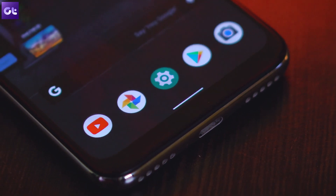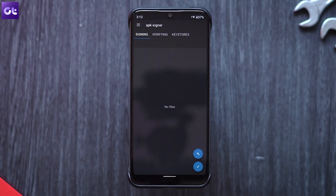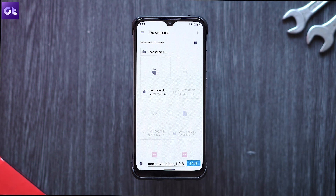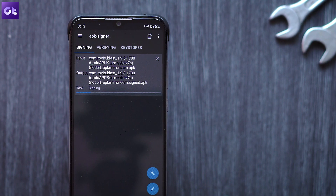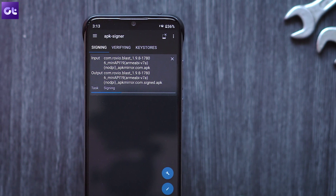All you need to do is download an app called APK Signer — the download link will be in the description. Open the app and tap on the Signing tab at the bottom. You'll see a pencil-like icon — tap on that. Browse to the APK file on your device, and once done, tap on Save. Your APK will now be signed and automatically saved as a new APK file. Go ahead and install that new APK file.